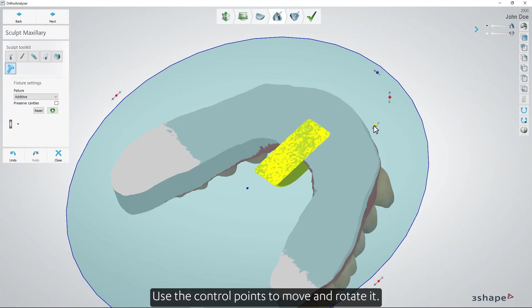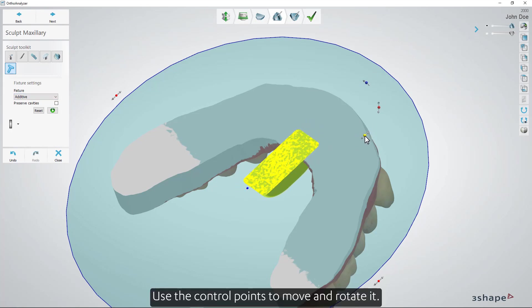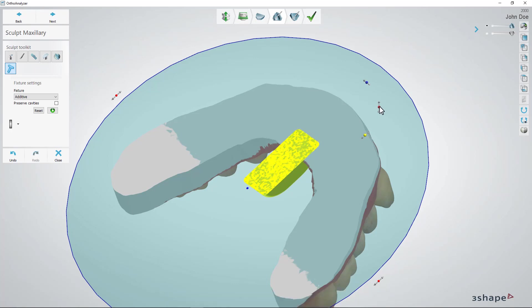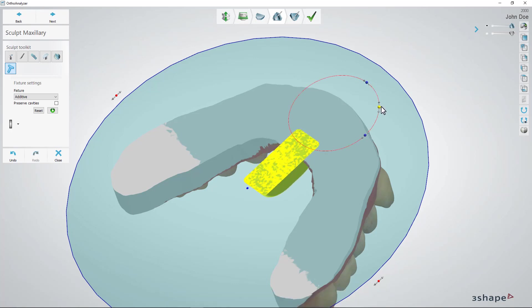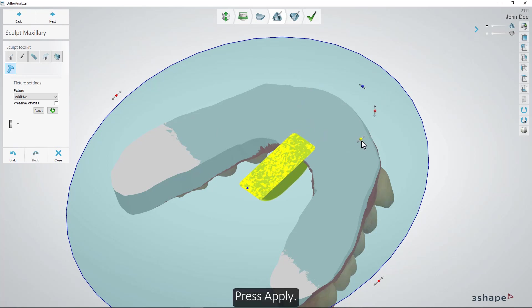Use the control points to move and rotate it. Press Apply.